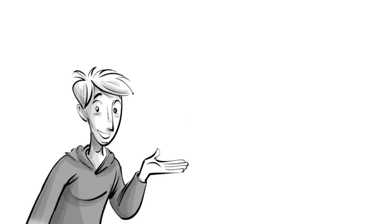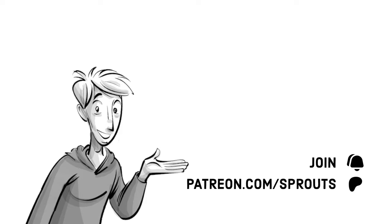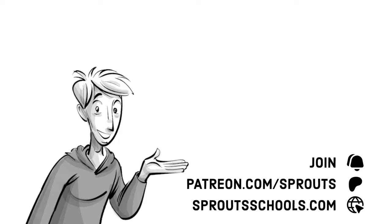If you found this helpful, check out our other videos. Join us on YouTube or on Patreon.com slash Sprouts. For more information, classroom exercises or videos without background music, visit SproutsSchools.com. Published under Creative Commons.